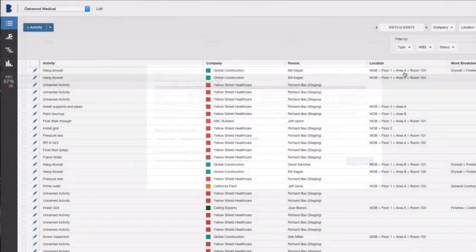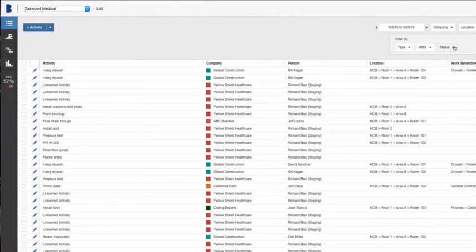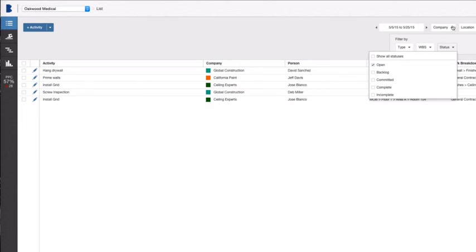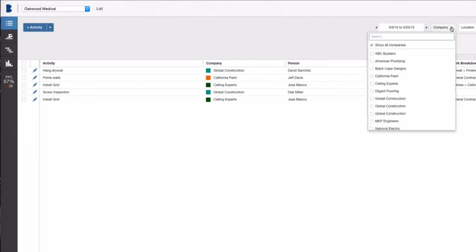From there, users can filter their construction tasks by date, work breakdown, company location, or status.